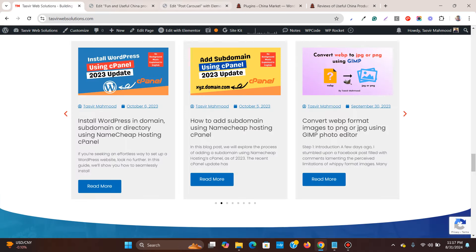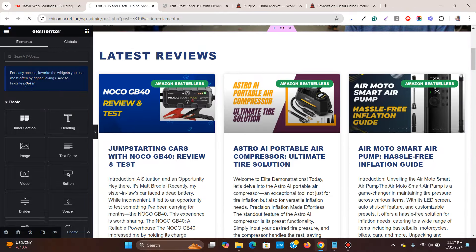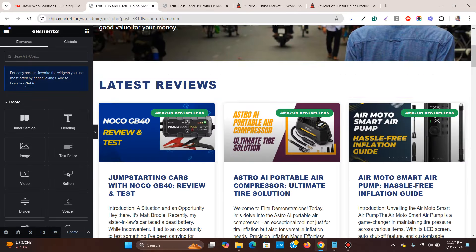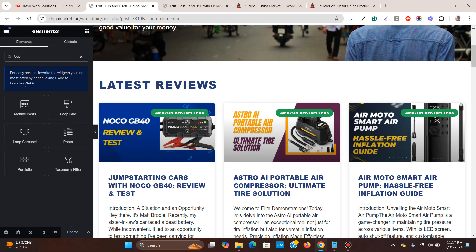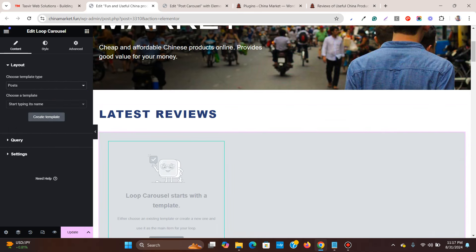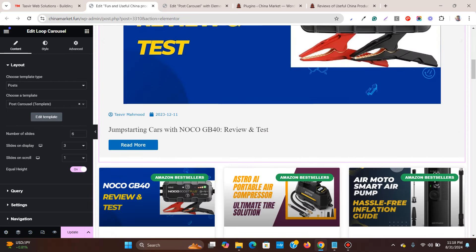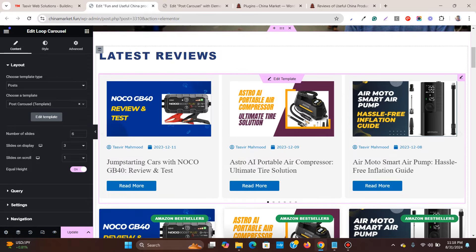Now let's come to the front page. Refresh it and search for 'Loop Carousel' — you can see there's a Loop Grid and a Loop Carousel widget. Add the Loop Carousel. Now you need to choose the template; remember we named it 'Post Carousel' — you can see it pops up. Select it. It's a bit too big, so adjust the slides to display setting to fix that.